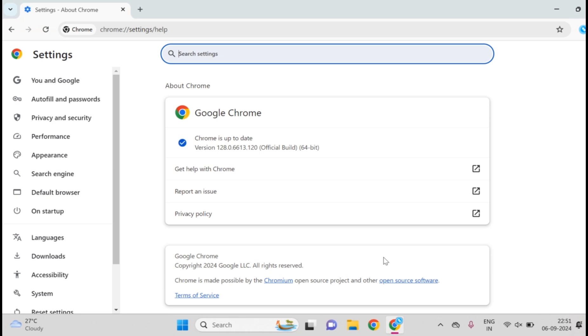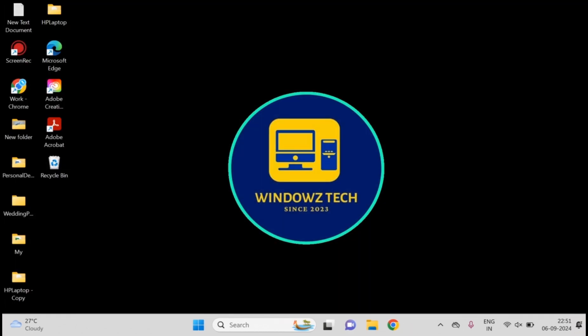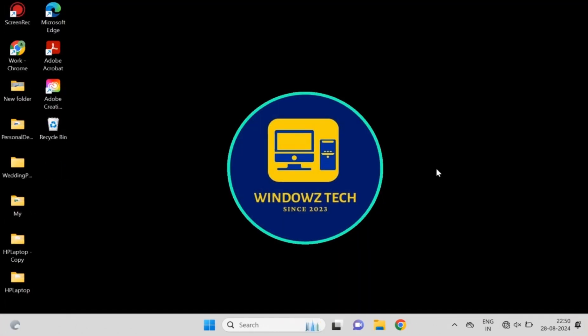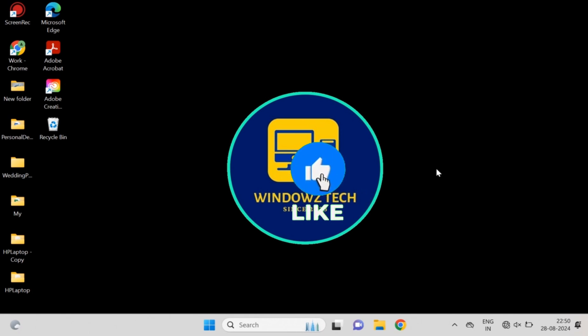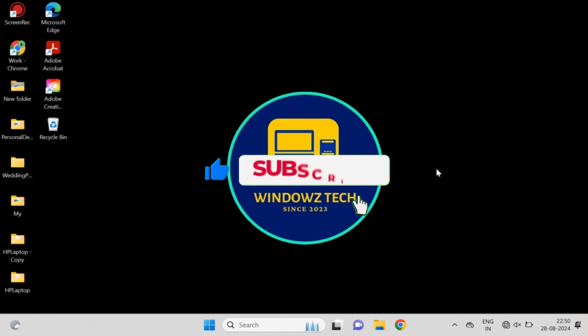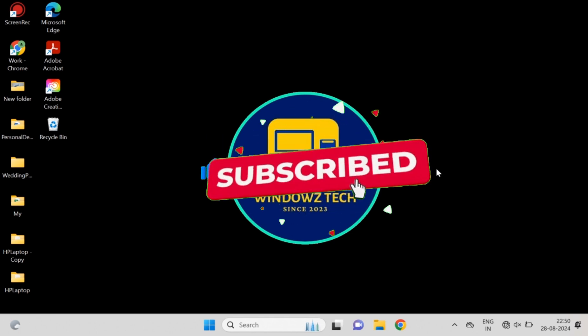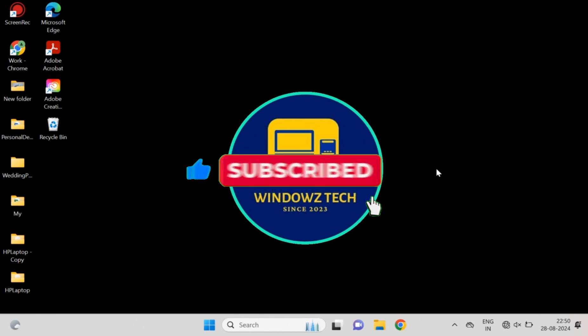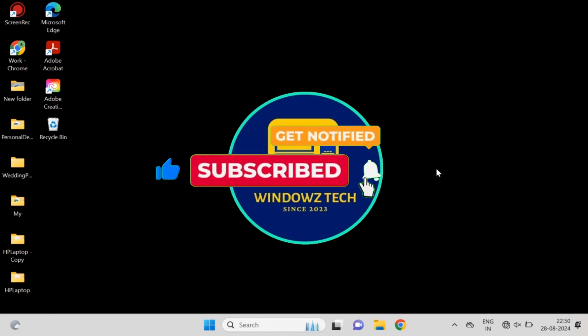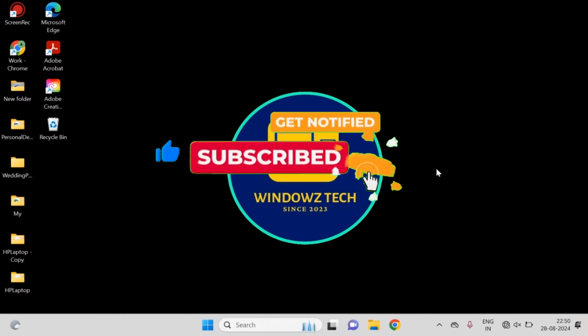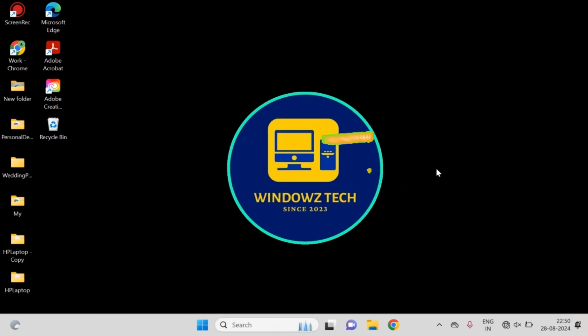And that's it! Seven powerful fixes for the ERR_CONNECTION_TIMED_OUT error in Chrome. If this video helped you out, make sure to smash that like button and subscribe to Windows Tech for more Windows tips, tricks, and fixes. Got another error? Drop it in the comments and I'll cover it in a future video. Thanks for watching!